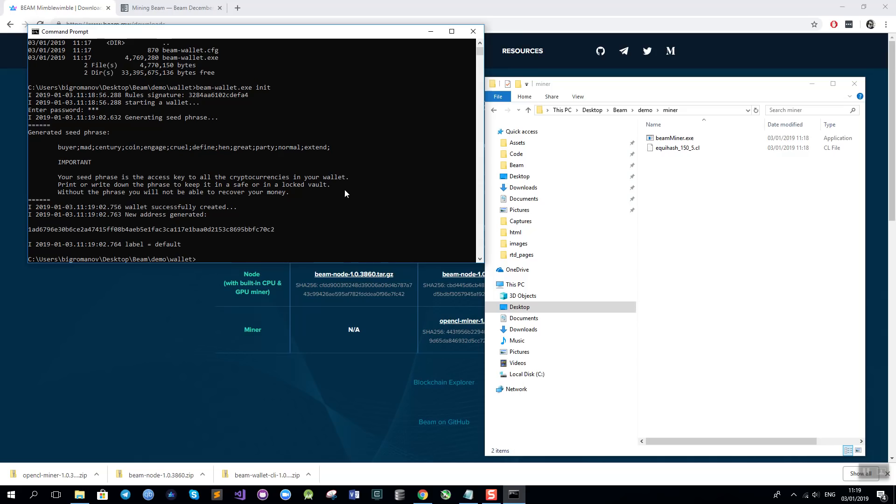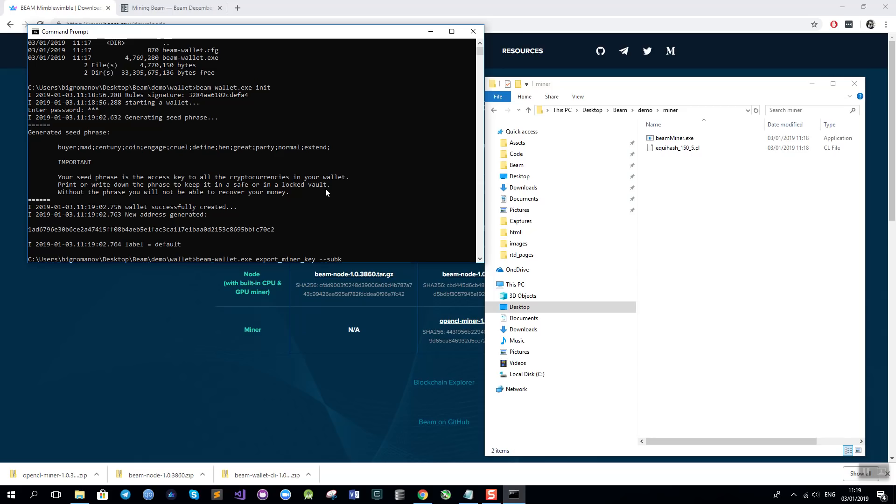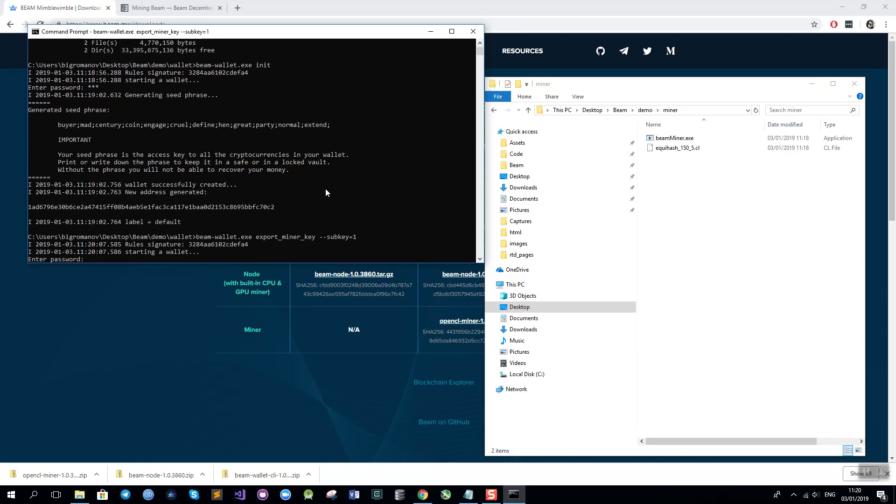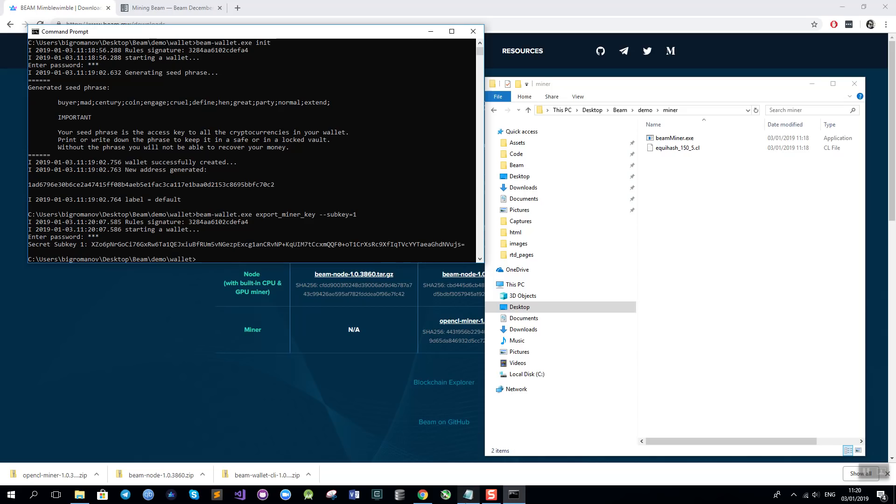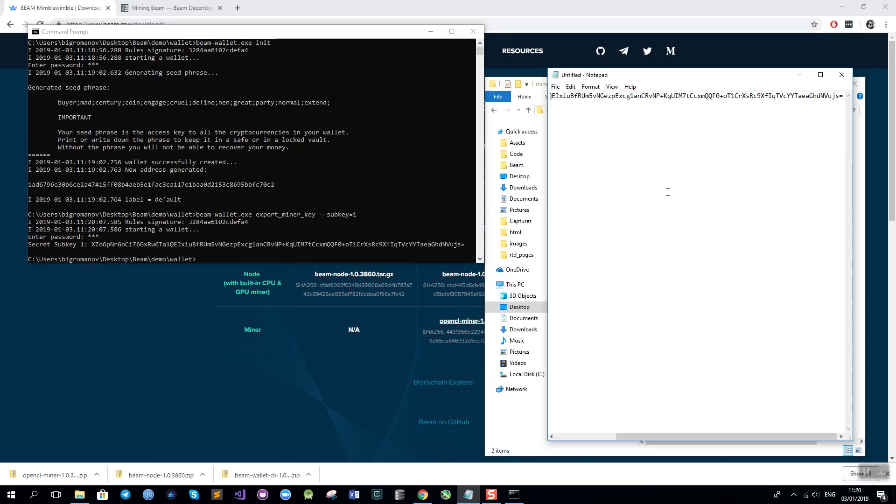Now I will create two keys that I need to set up BEAM node for mining. The miner key and the owner key. To set up the miner key I will run BEAM wallet command again using command called export minerkey. I will need an additional parameter called subkey and in my case it will be equal to one because I am only using one node for mining. But if you have several nodes that you want to set up for mining using different keys you can run this command with different IDs like 2 or 3 and each time you will get a new mining key that you will set to a different node. I will enter the password again and this is the secret subkey for mining that was generated. I will copy it to my notepad and I will use it later.